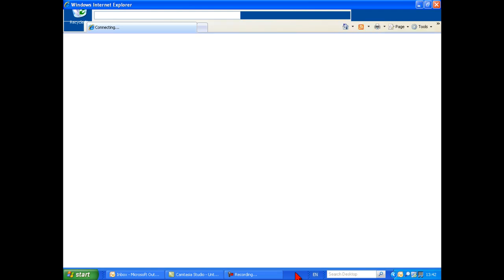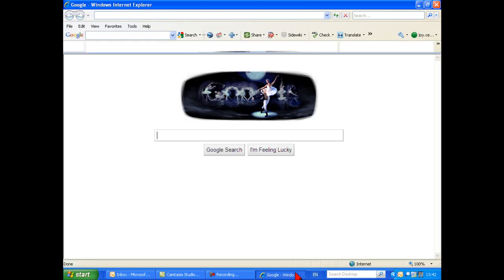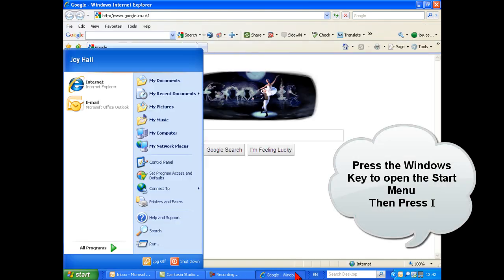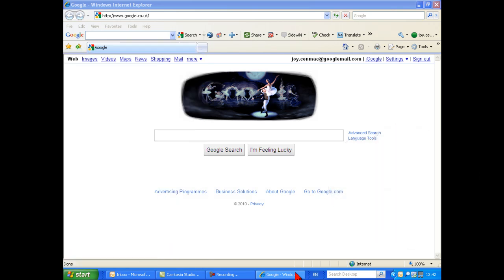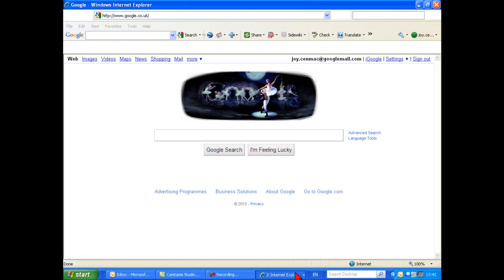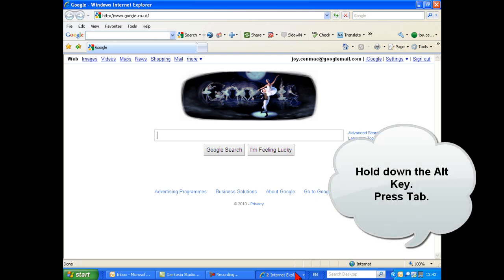Depending on your start menu preferences, to access Internet Explorer simply press the Windows key and I. Alt and Tab is also a really useful shortcut — this can help you switch between windows in the taskbar.